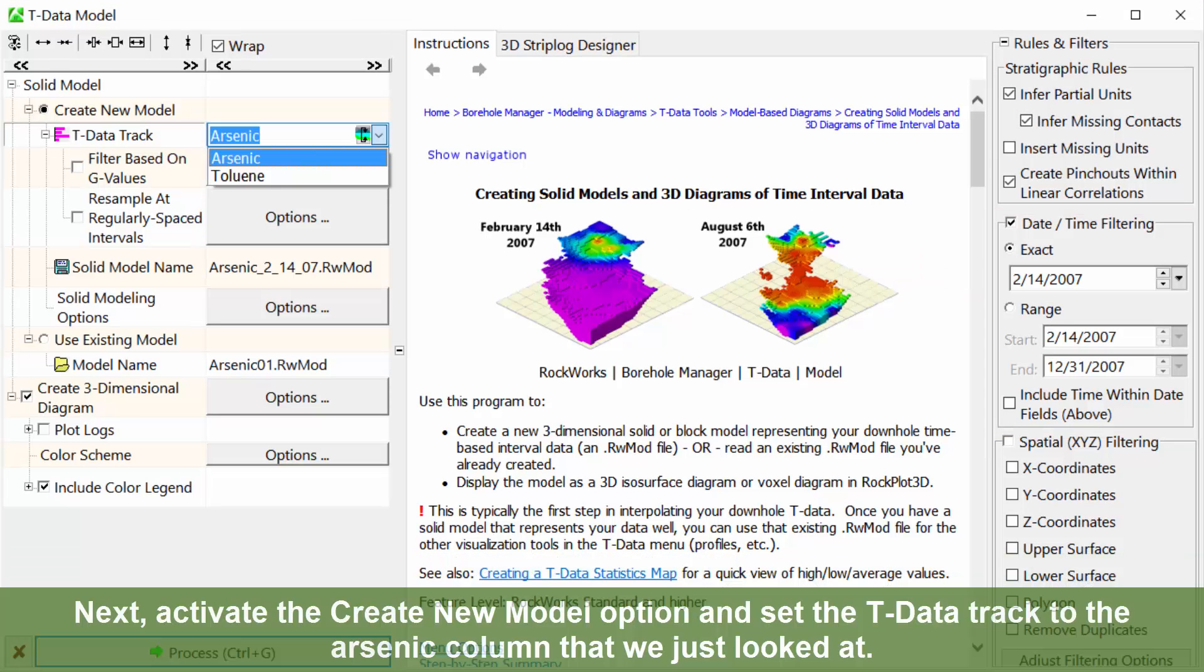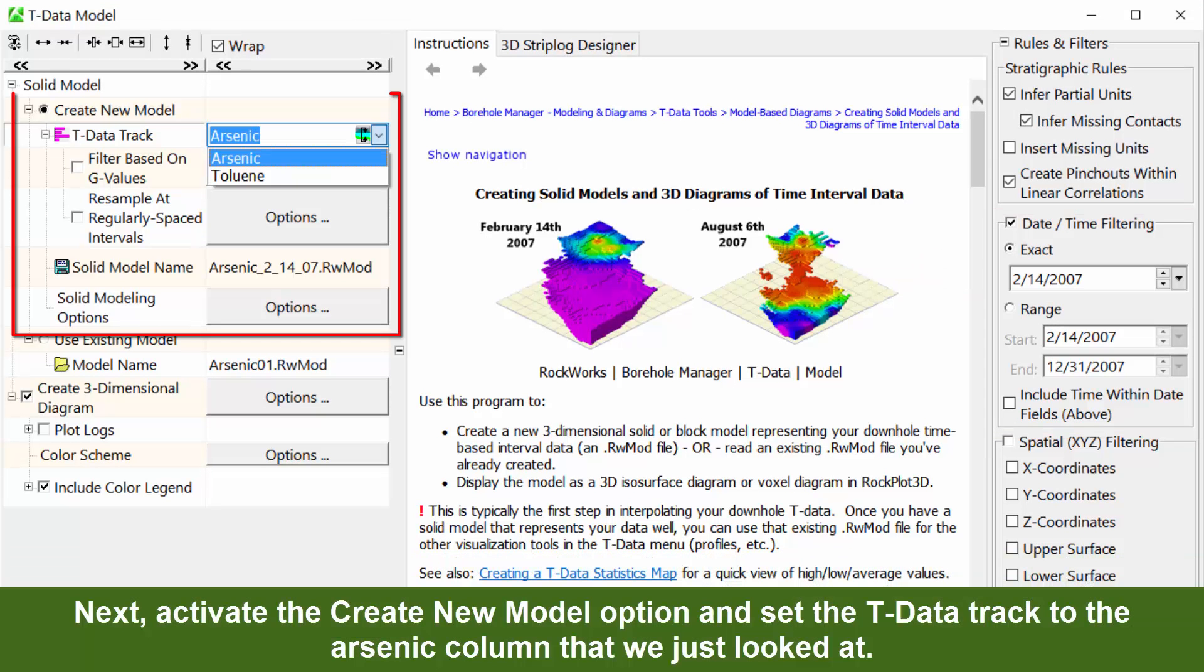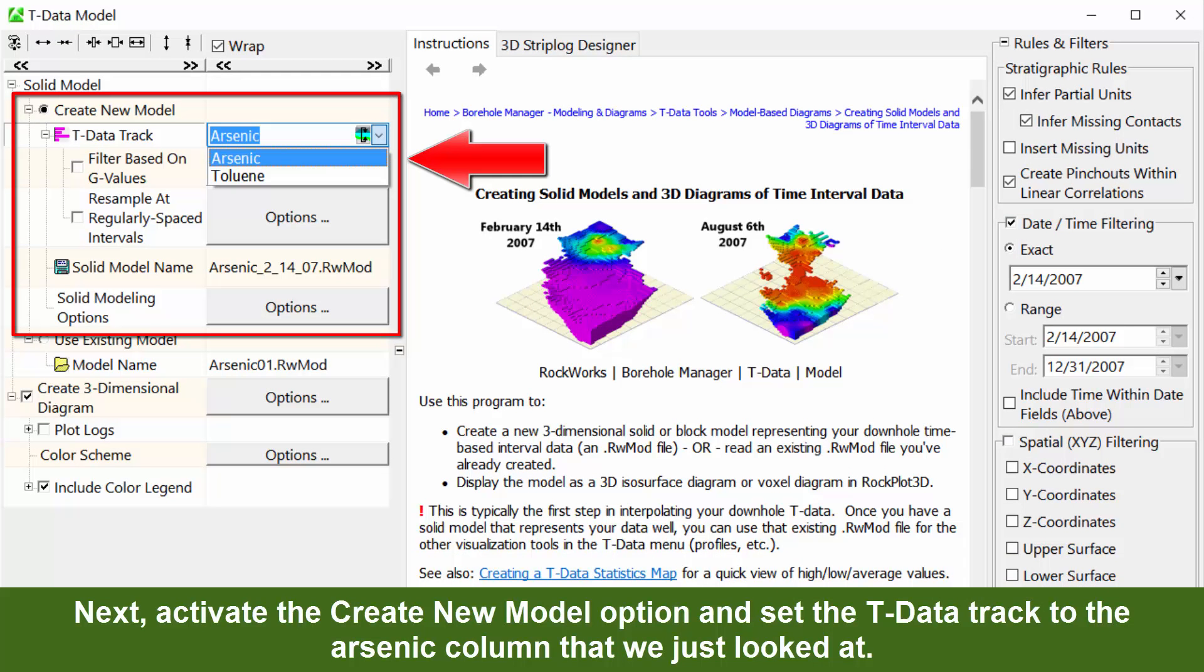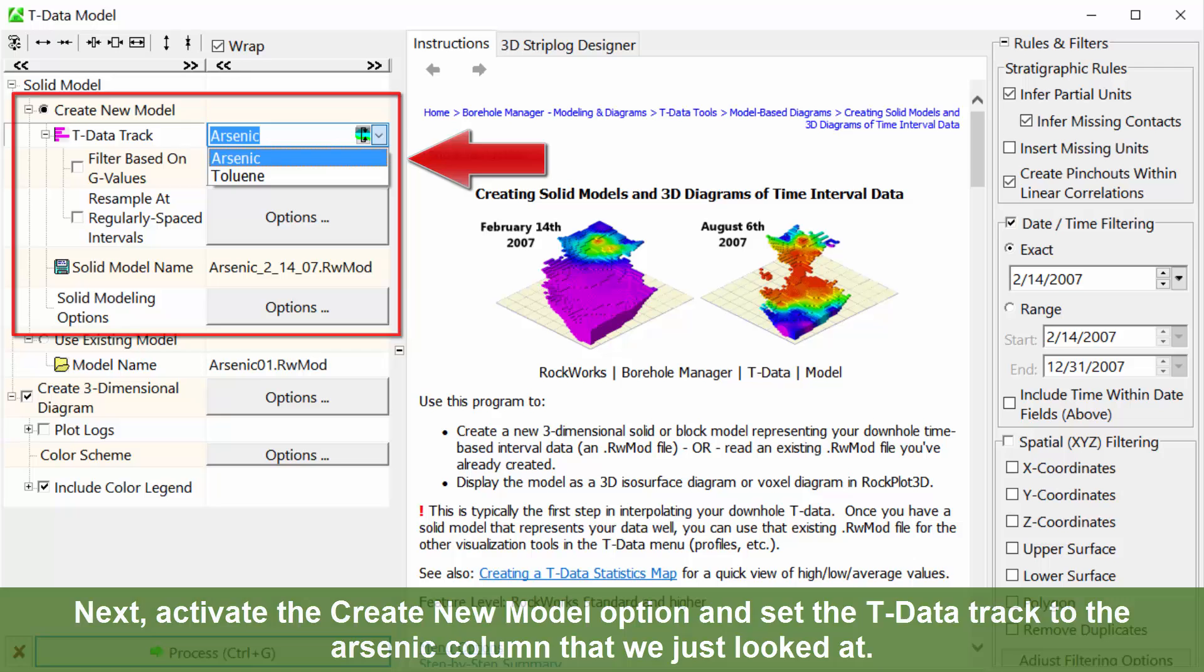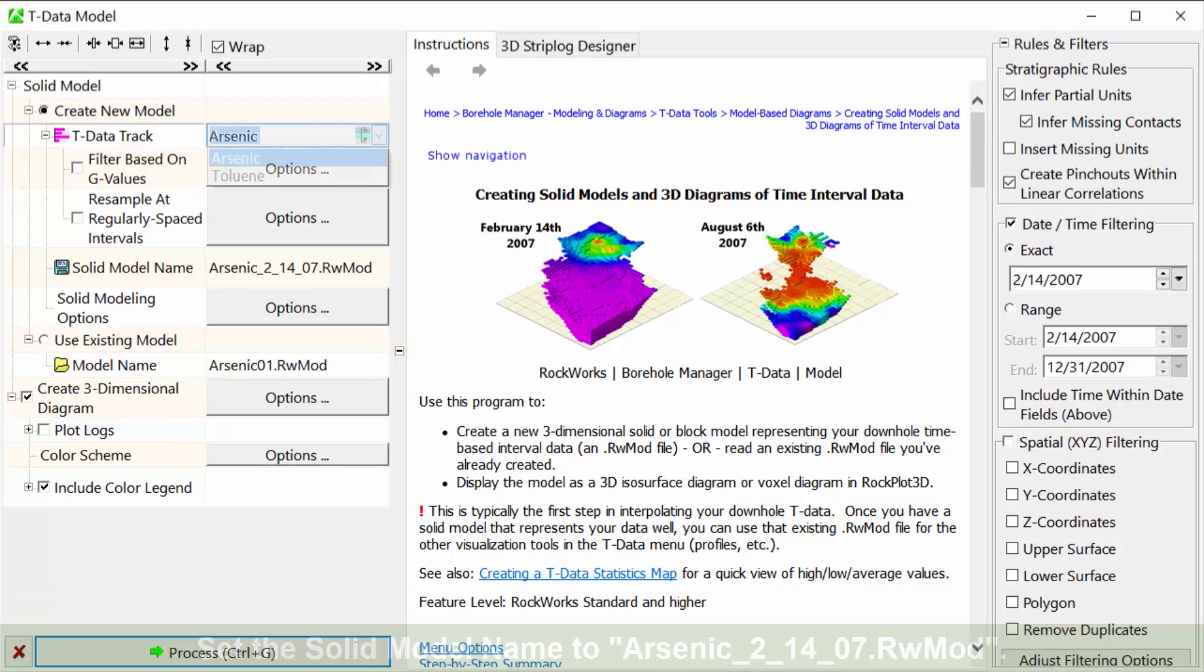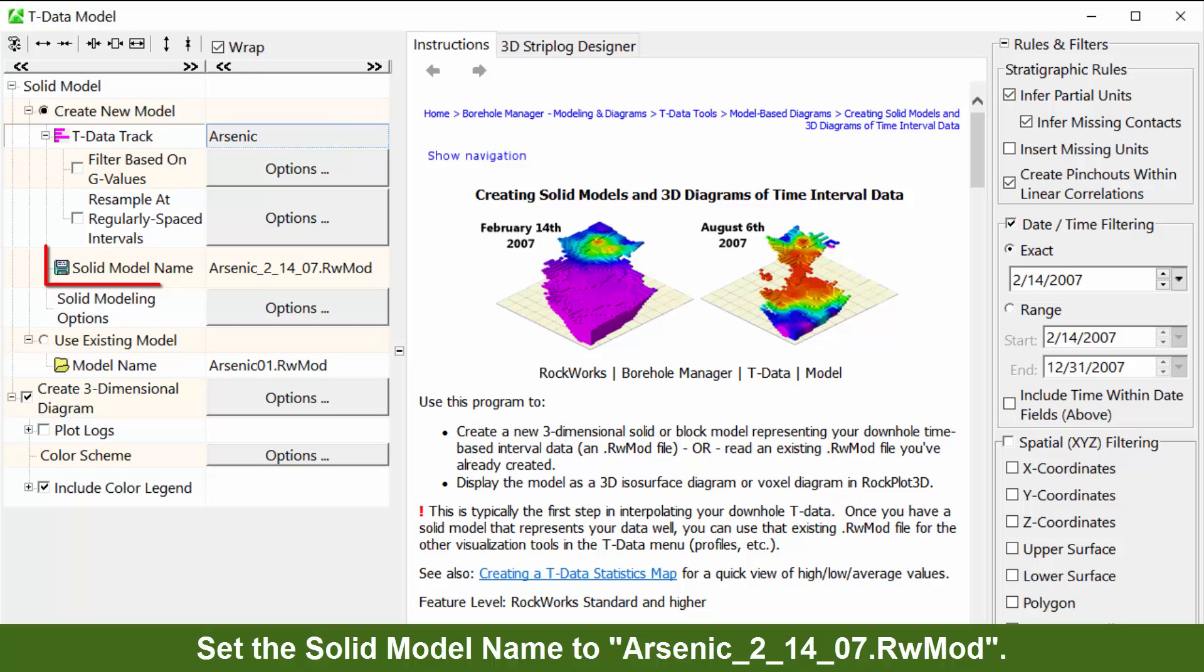Next, activate the create new model option and set the T-data track to the arsenic column that we just looked at. Set the solid model name to arsenic_2_14_07.rwmod.